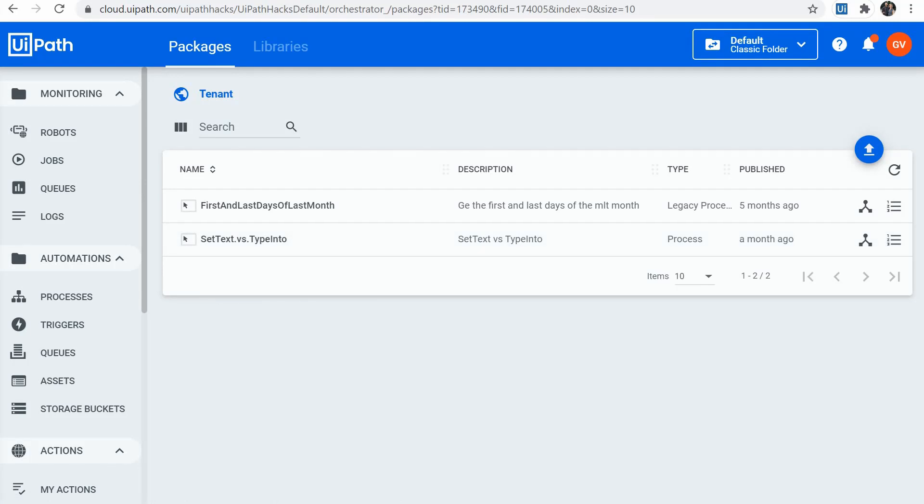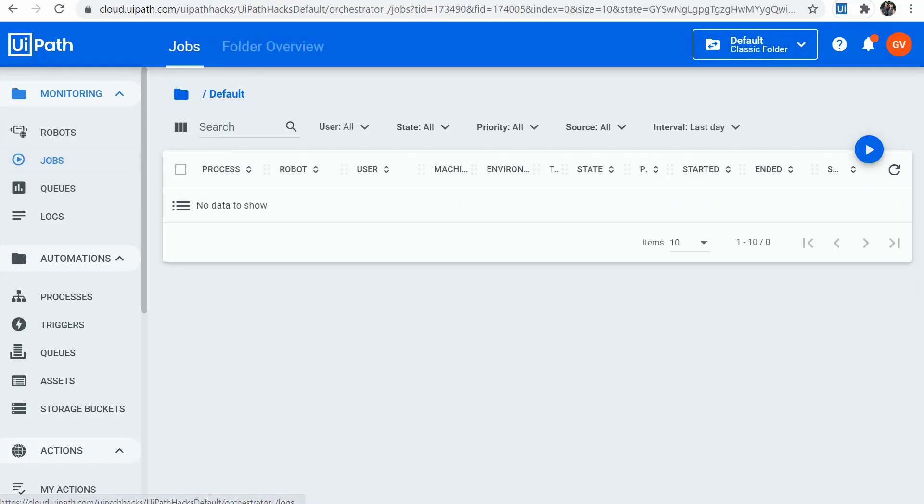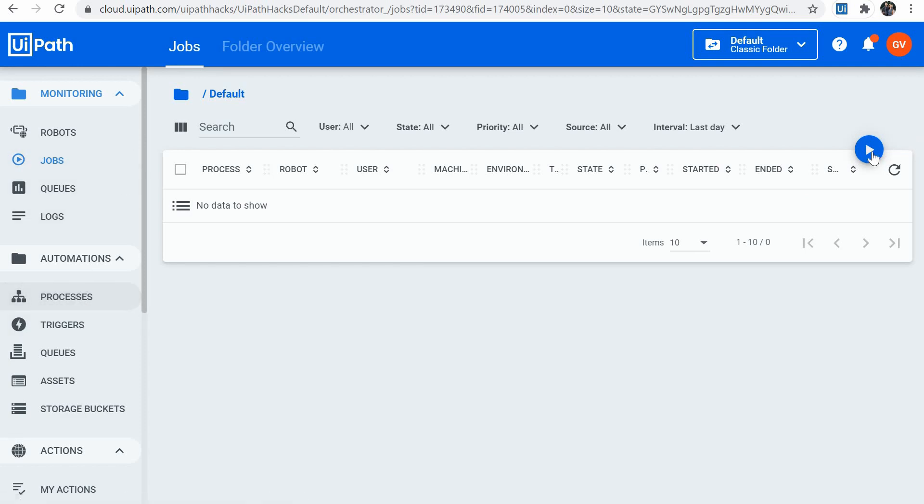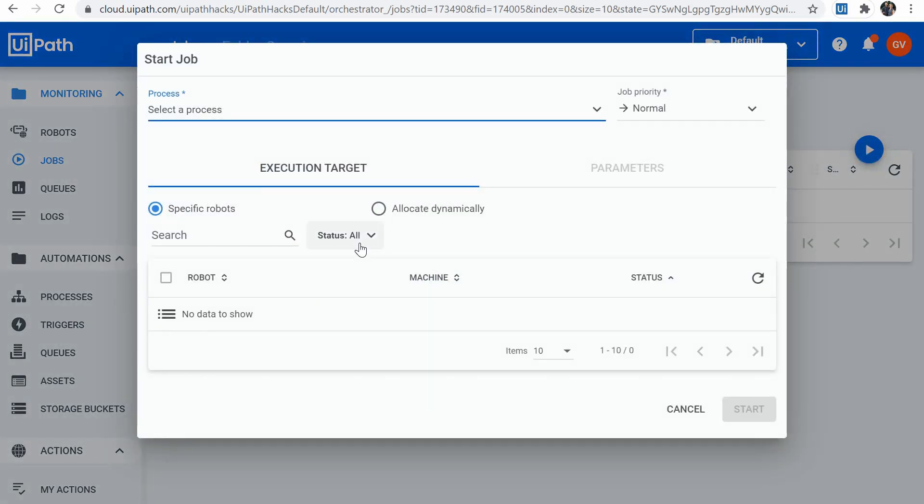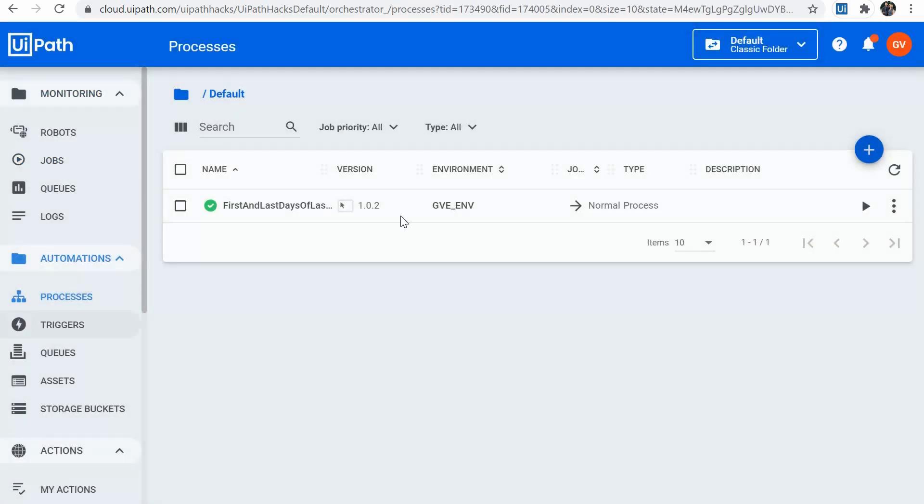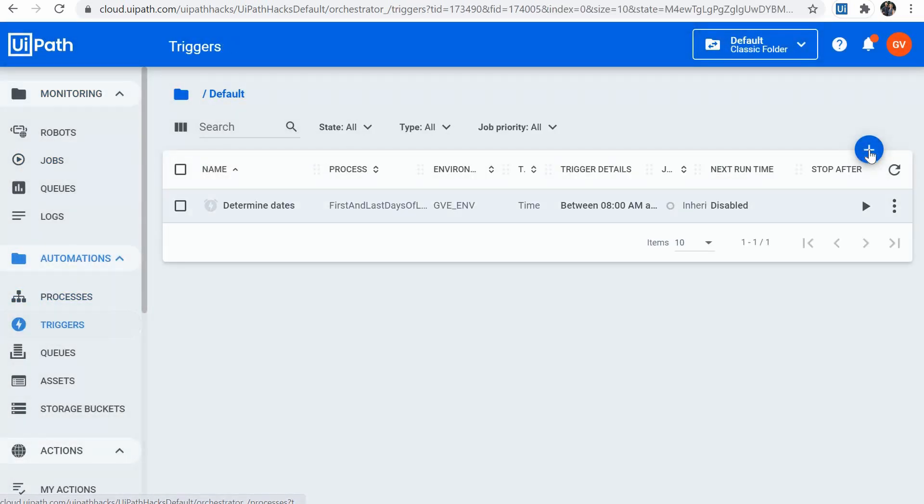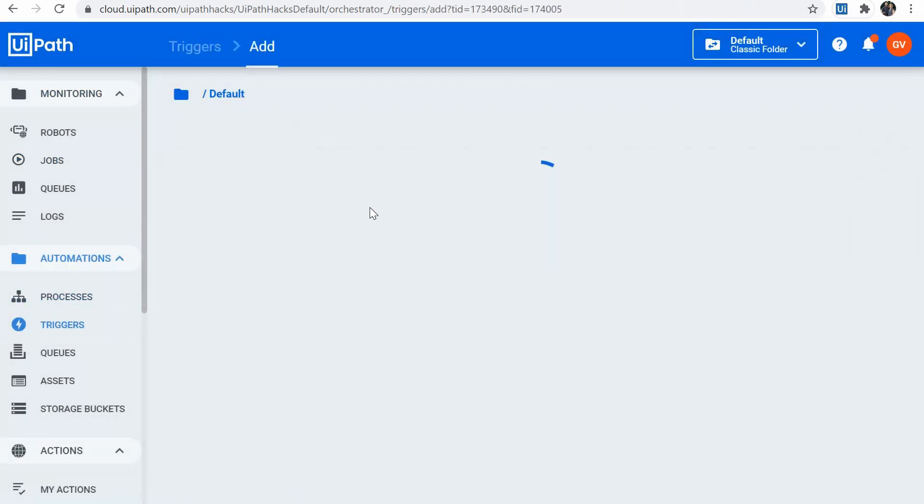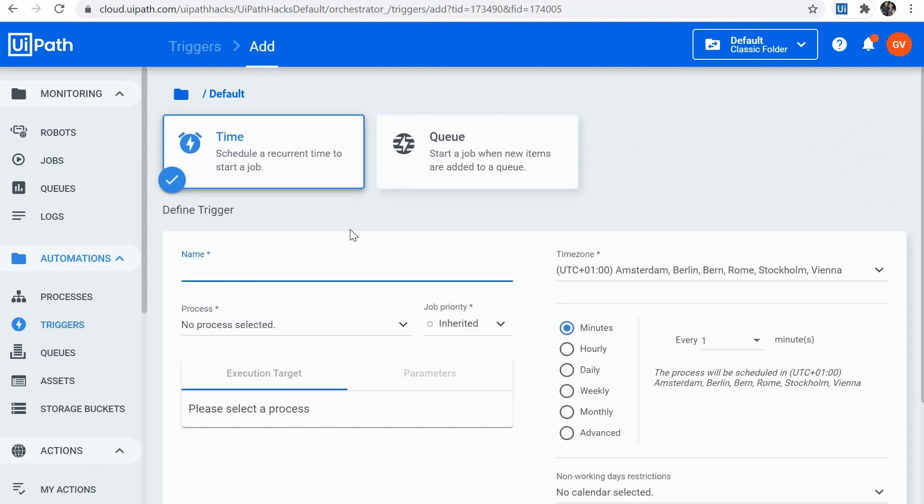And we have now a convenient button to start jobs immediately on the process page. So if I go to processes, I have now this button to start a job. I can just click it. I don't have to go on triggers anymore. Add the trigger. Schedule a process to run in the next minute or so.